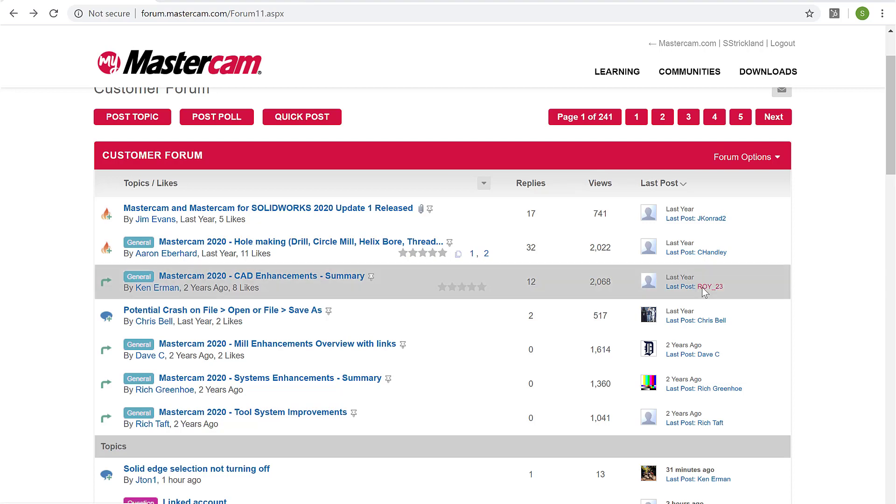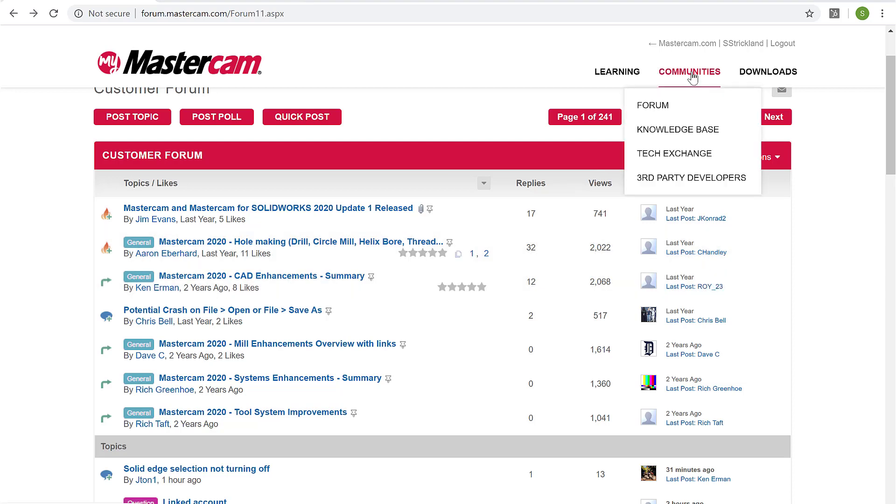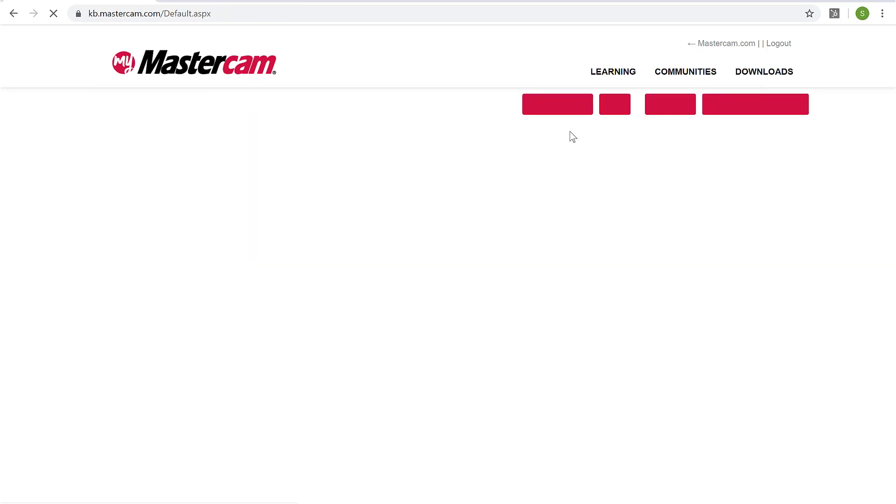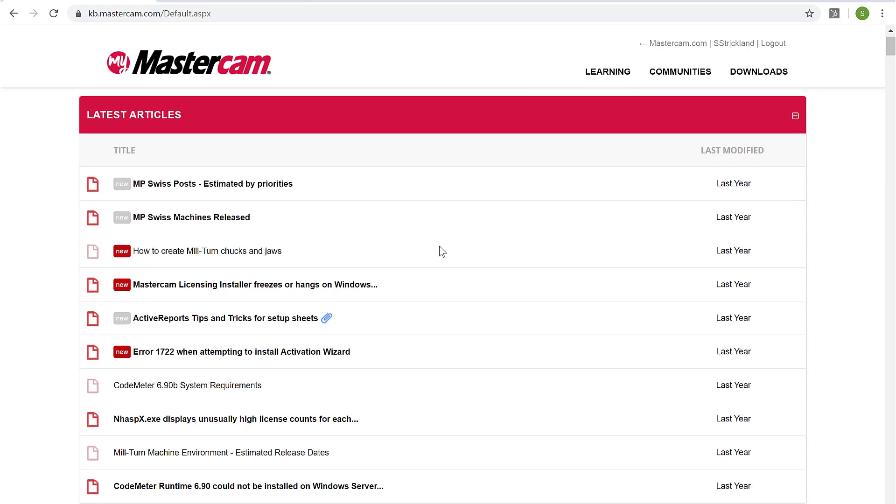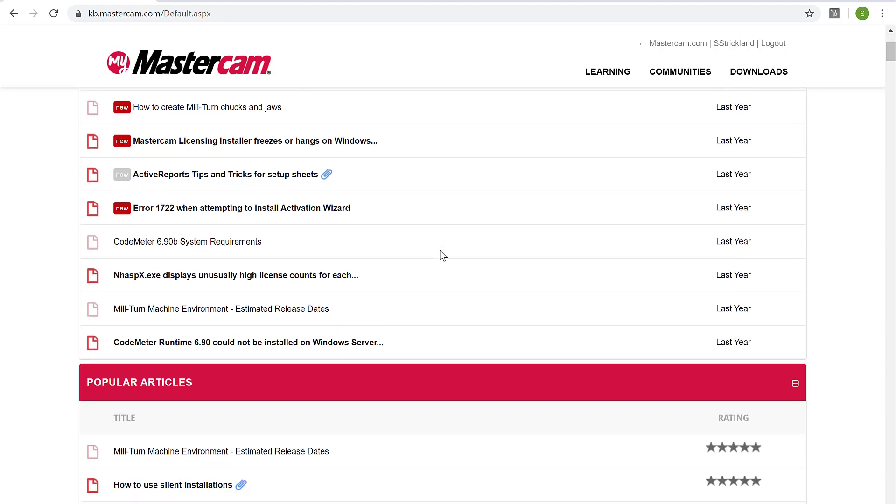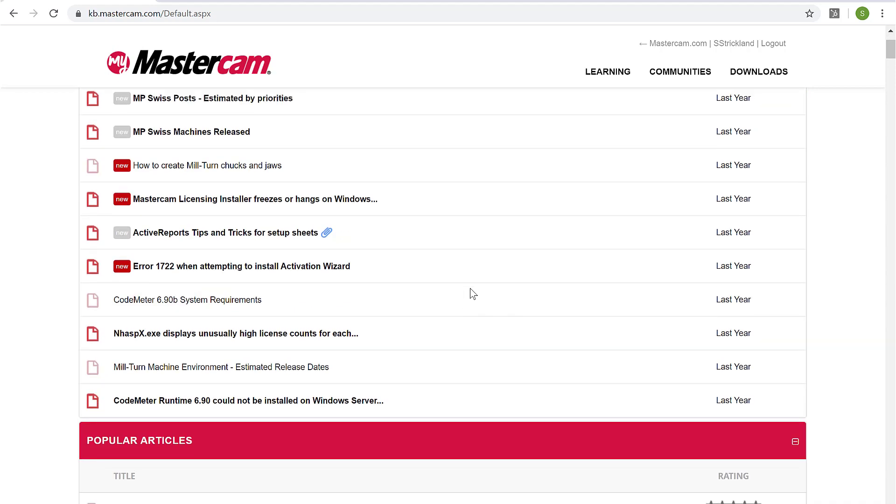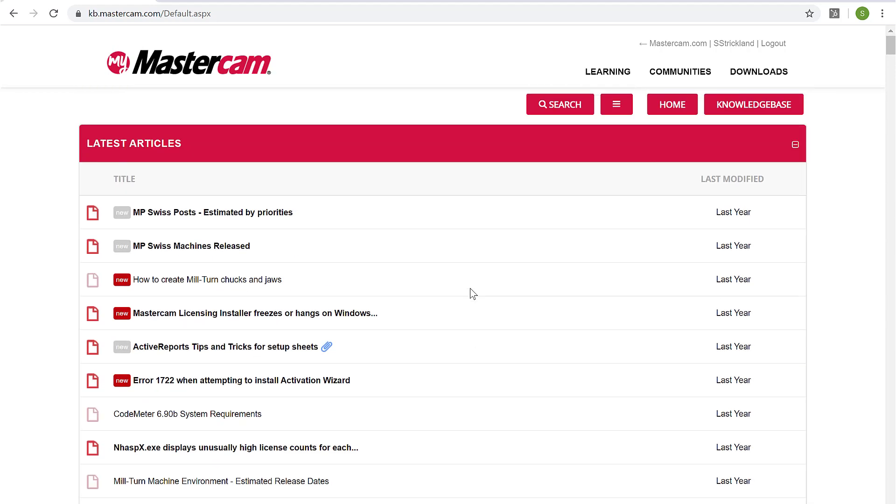The next item I want to take a look at here is the knowledge base. We're going to find that under communities and go to knowledge base. And the knowledge base is basically a collection of articles put together by Mastercam staff on items that they've encountered multiple times with the Mastercam user community. So they put together these nice articles that outline certain problems or certain ways to do certain things.